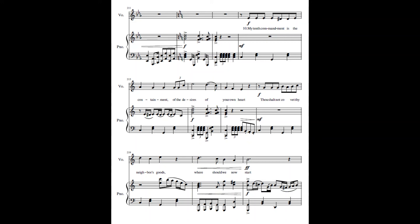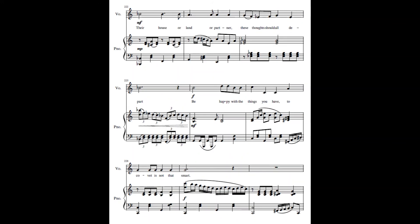My tenth commandment is the containment of the desires of your own heart. Thou shalt not covet thy neighbor's goods. In your house or land or partner, these lusts all depart. Be happy with the things you have, to covet is not that smart.